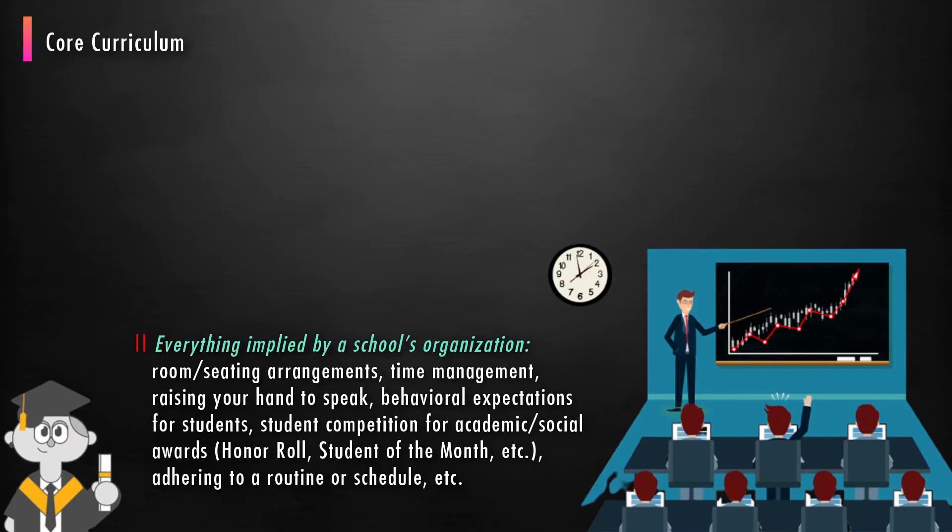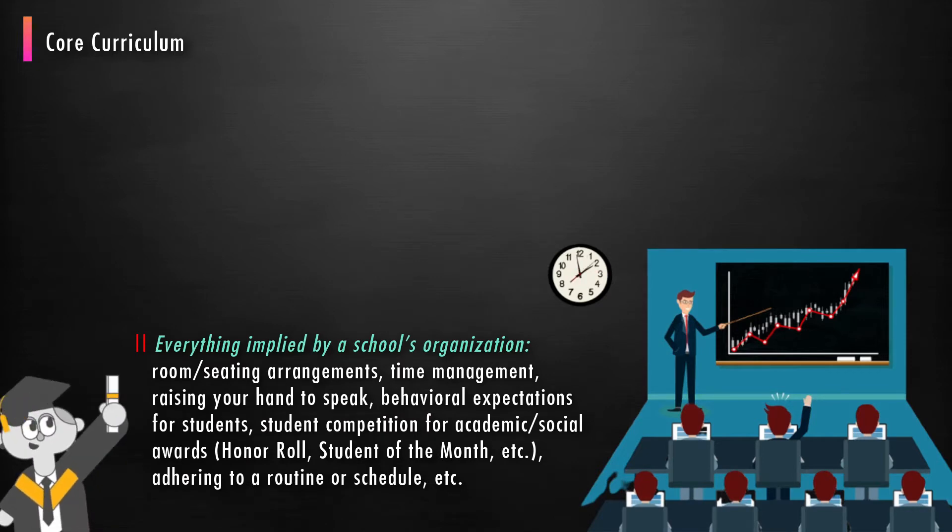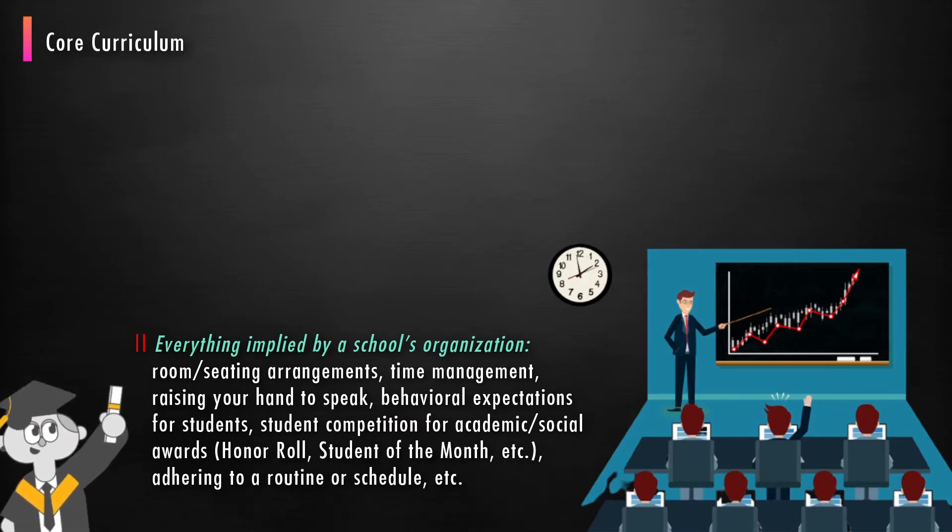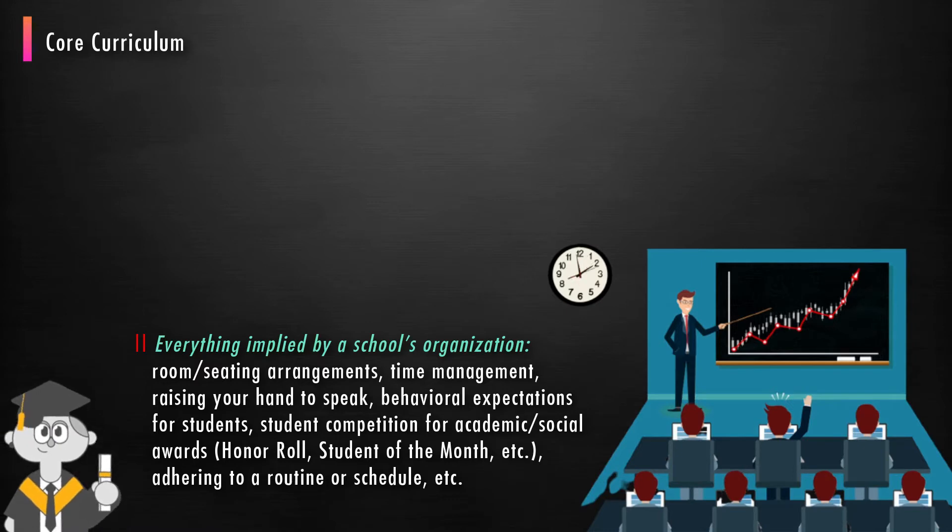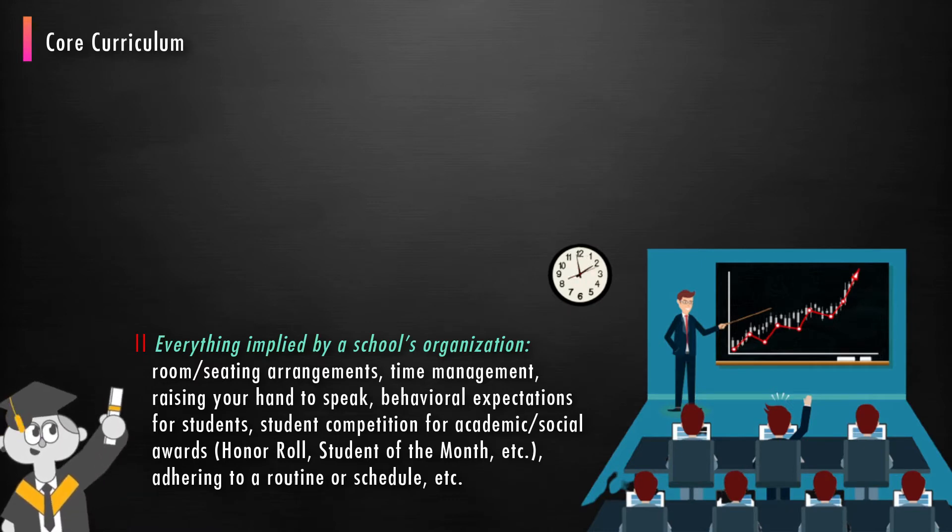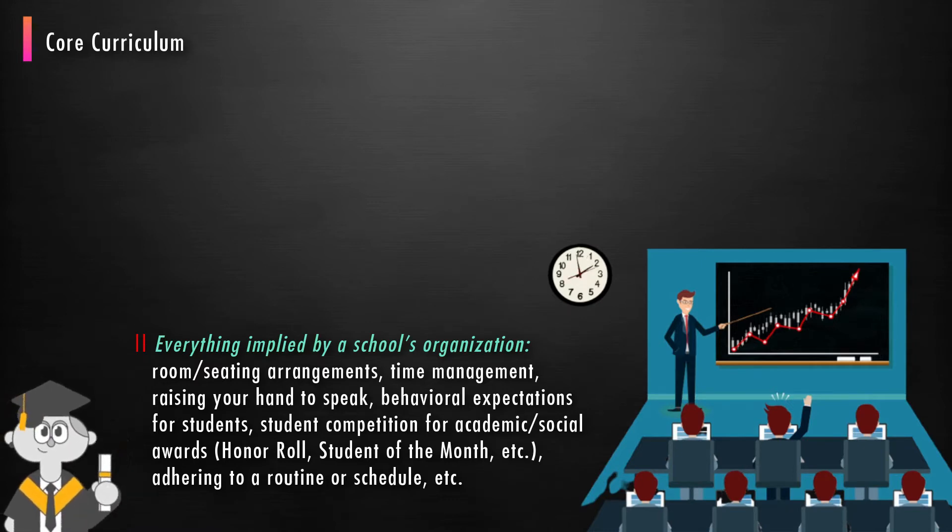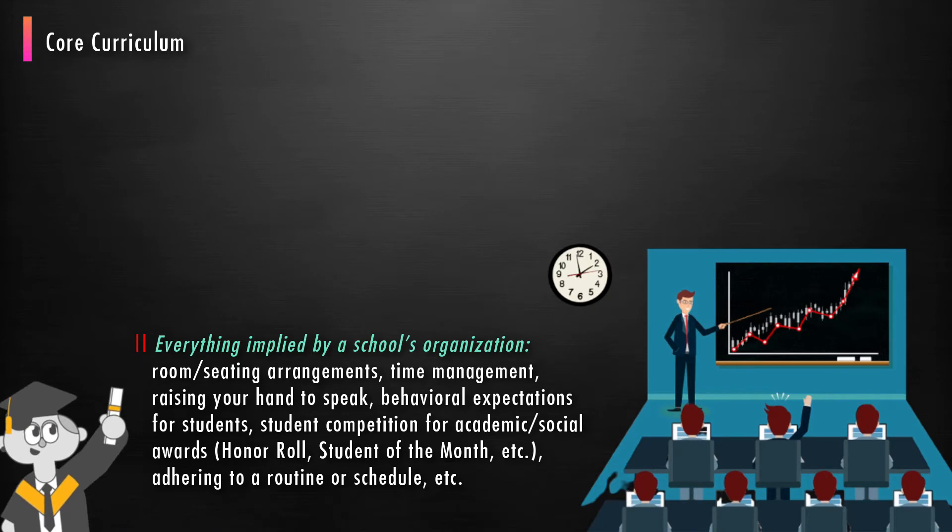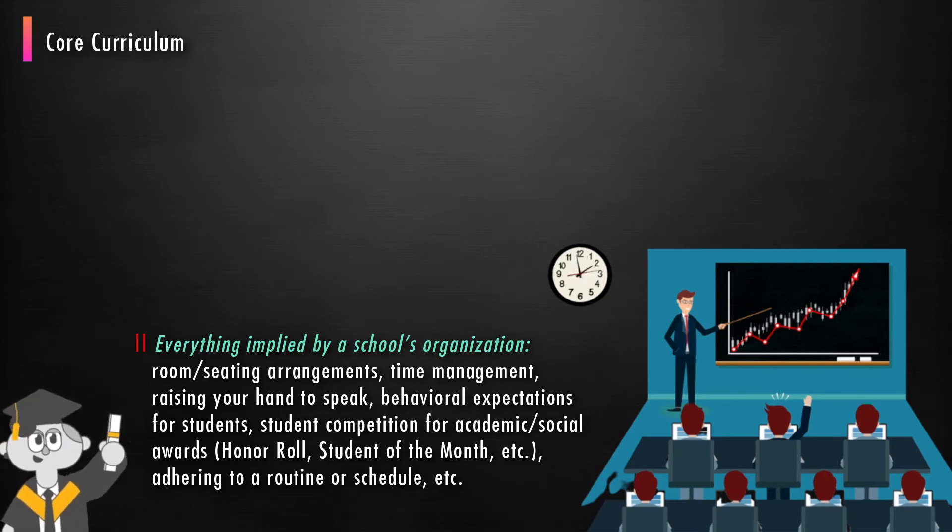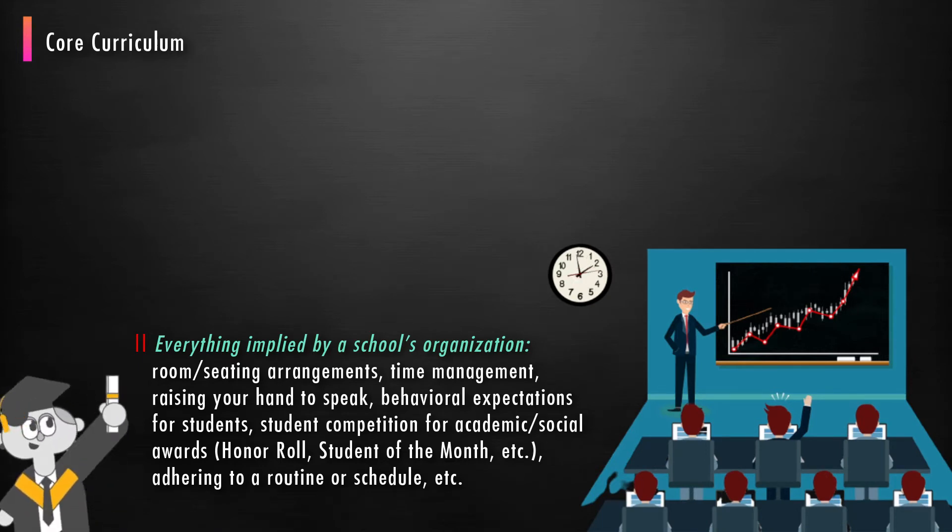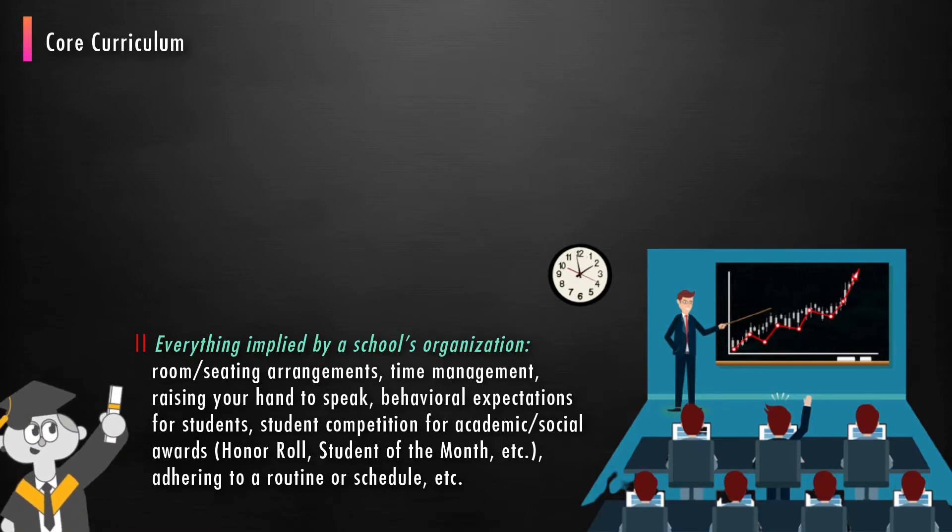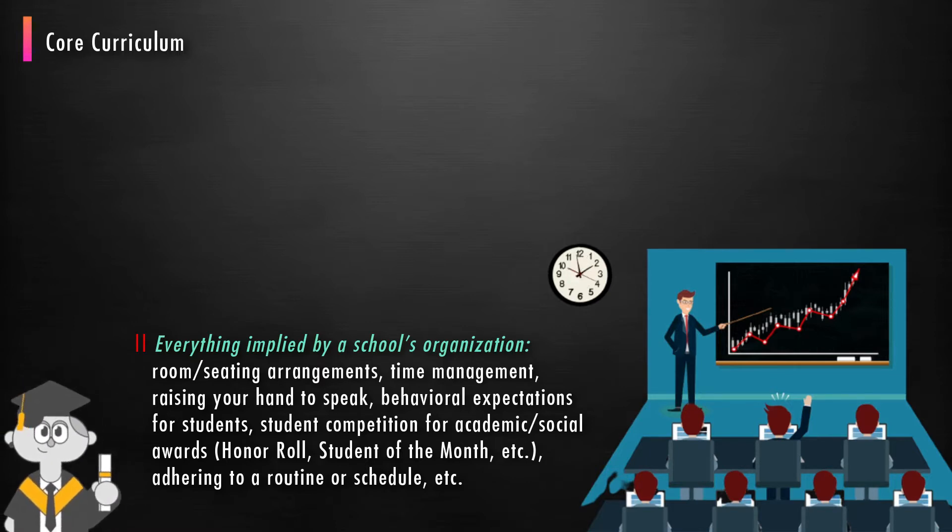Everything implied by the school's organization, room or seating arrangements, time management, raising your hand to speak, behavioral expectations for students, student competition for academic and social awards such as honor roll, student of the month, etc., adhering to a routine or schedule.